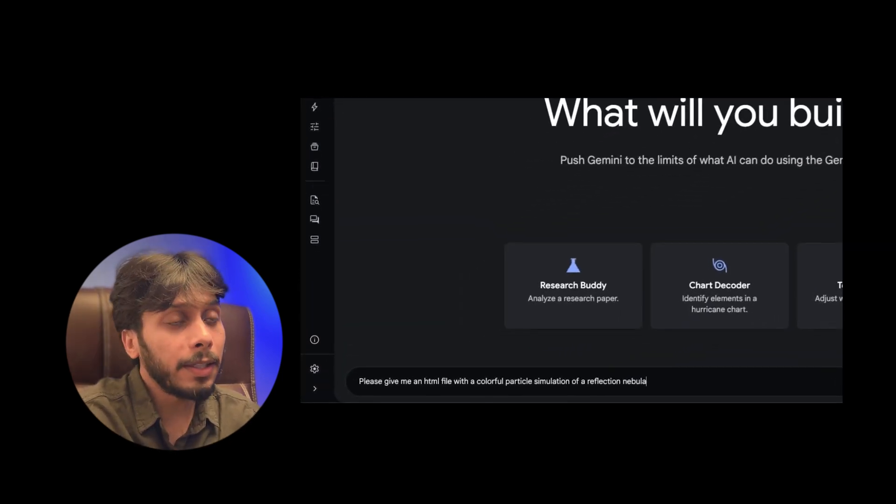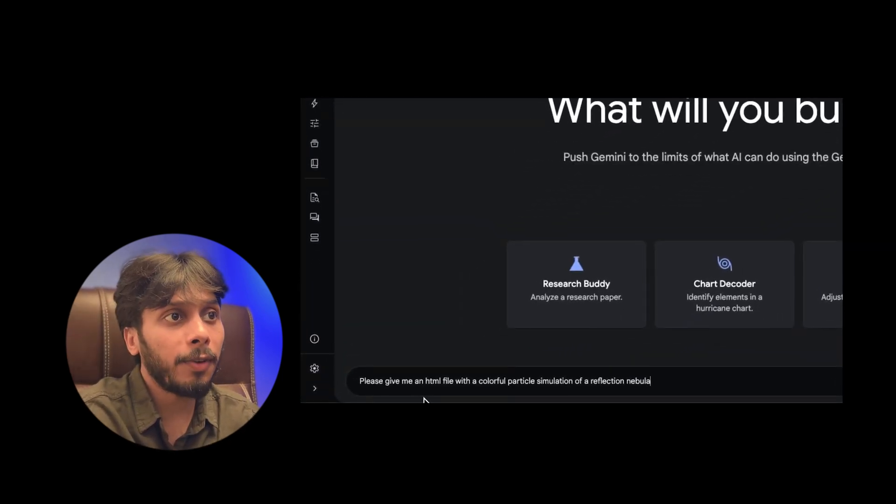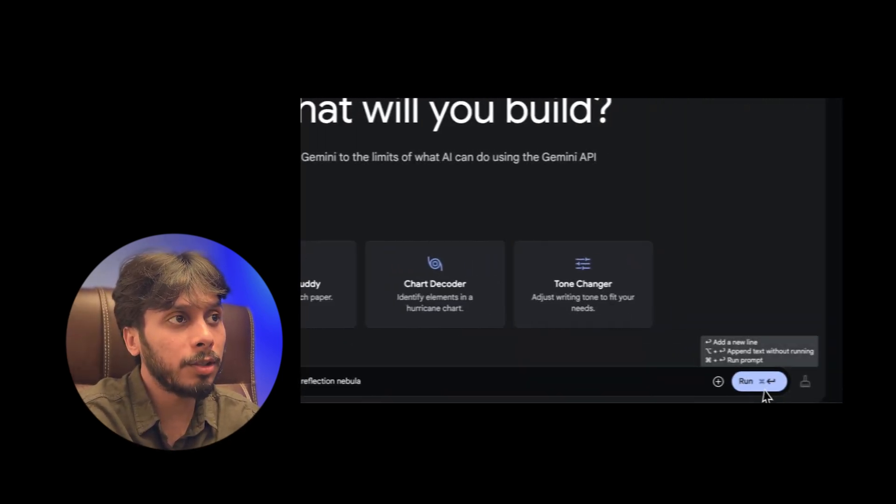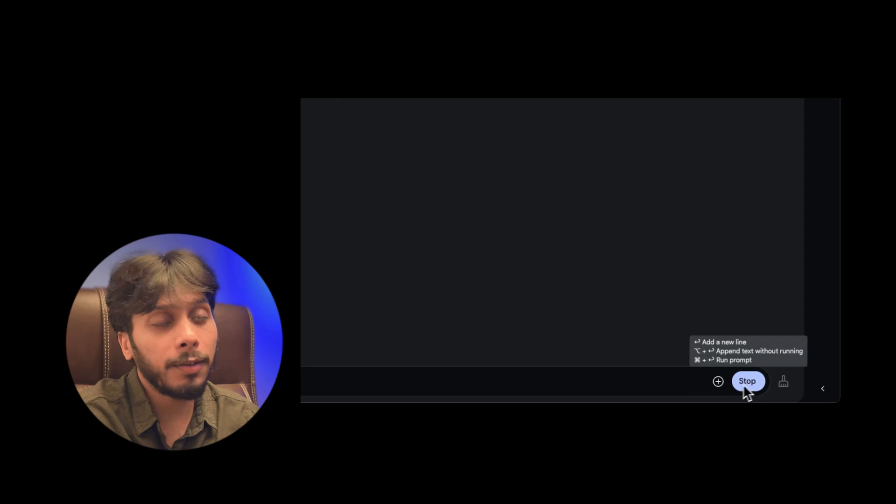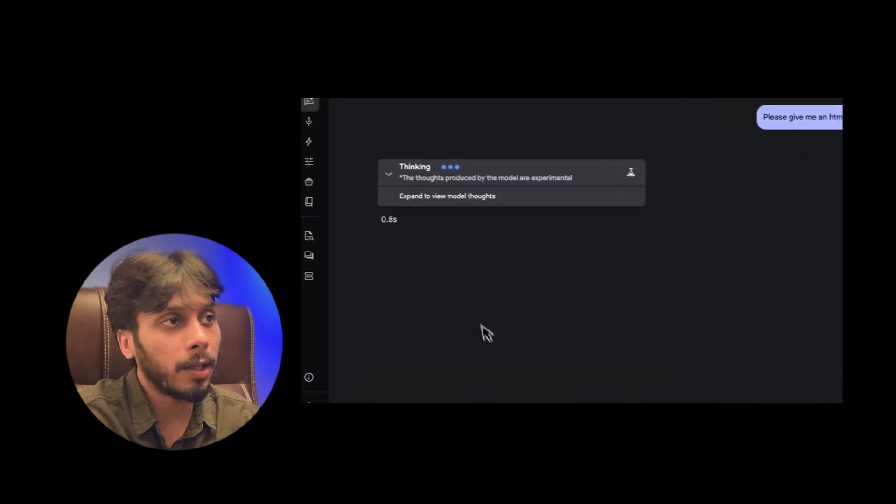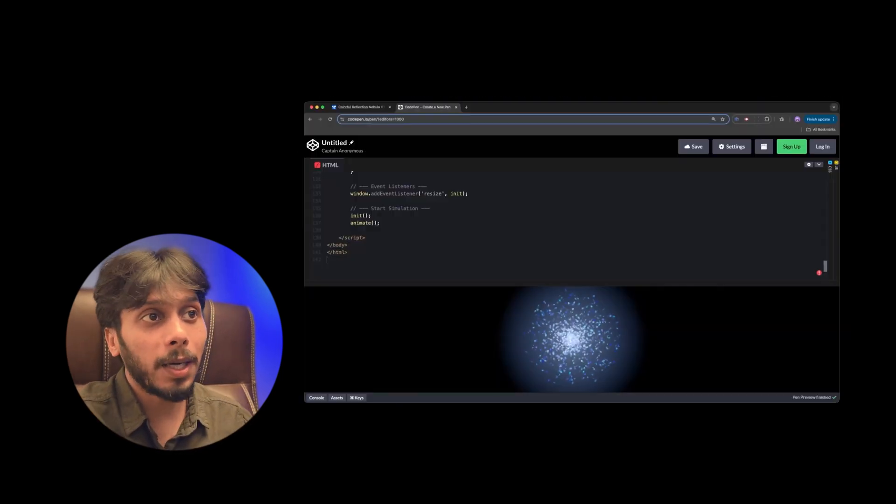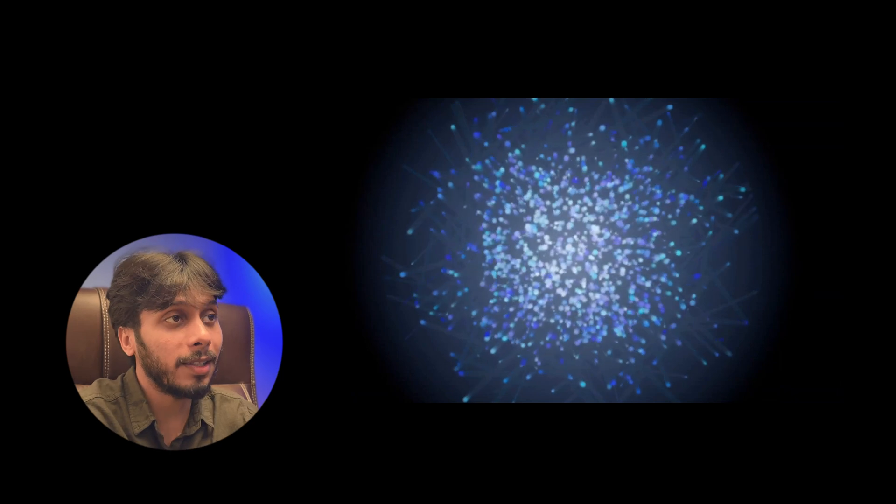And then they prompted: give me an HTML file with a colorful particle simulation of a reflection nebula. This DeepMind clip is gorgeous. Particles sparkling like stars in the nebula. It's so dynamic and realistic.